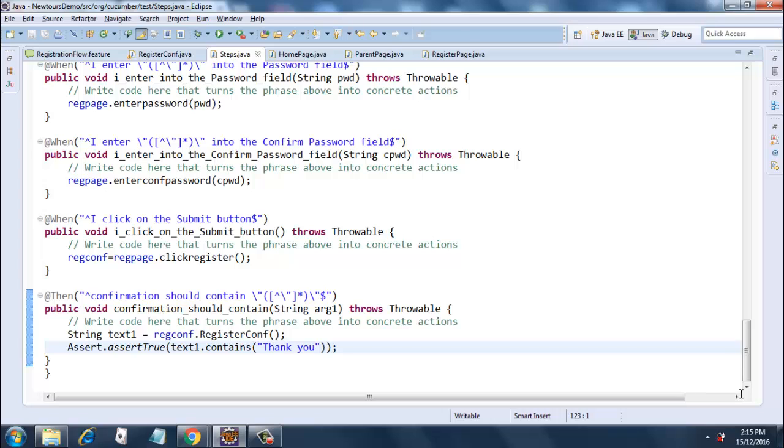I added parameters to each and every method, so the parameters get passed from the feature file into the step definition file and then into the appropriate page object. This is how the flow takes place.